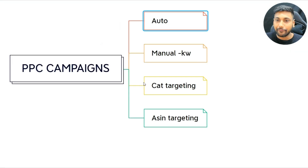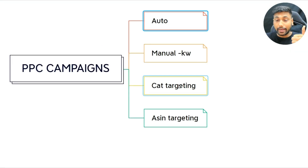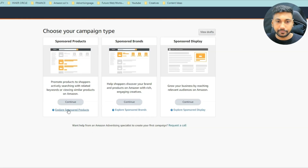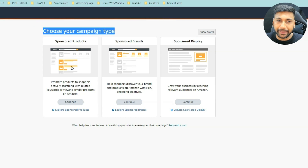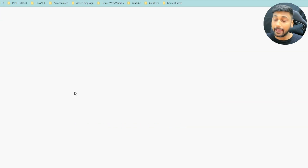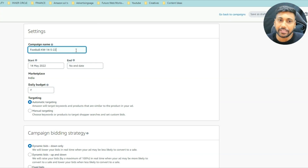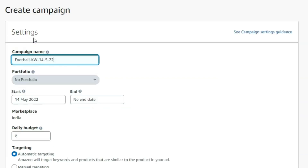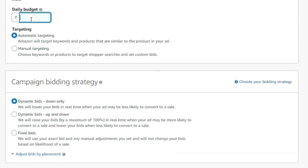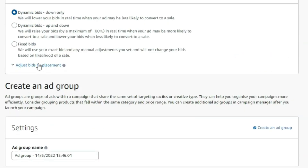Now let's move to the third part: category targeting. Go to campaign type, click Sponsored Products, and continue. Type your product name — let's say 'football' — and instead of 'KW' for keyword, put 'category' so you know it's a category targeting campaign. Set 100 rupees budget. Go with manual targeting, dynamic bids down only.